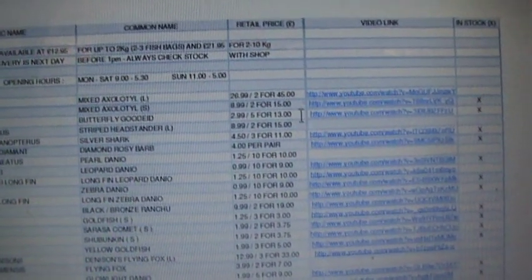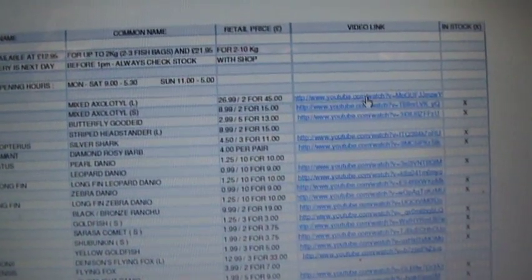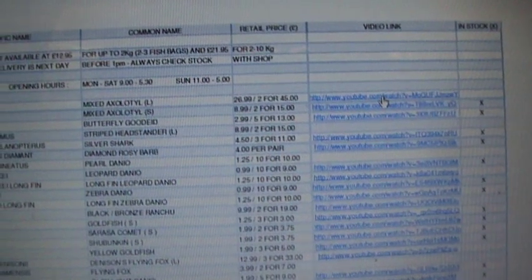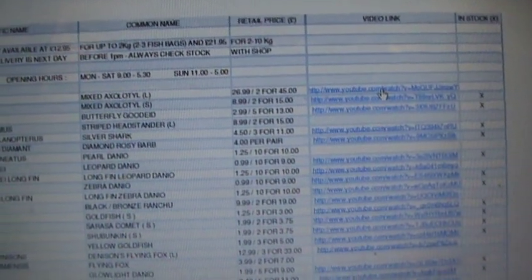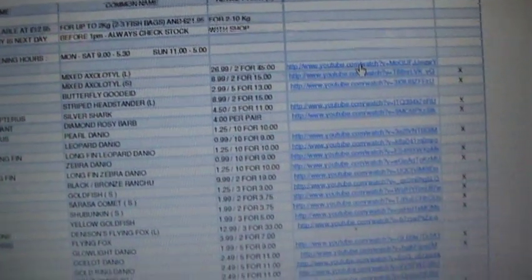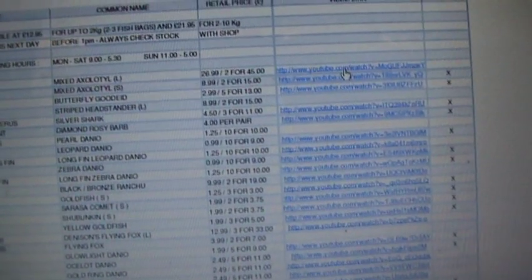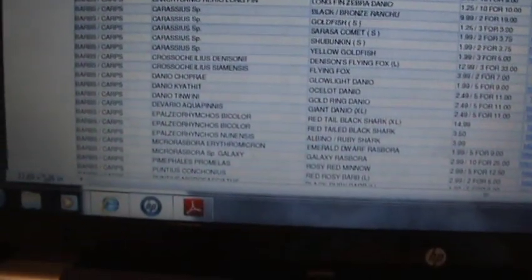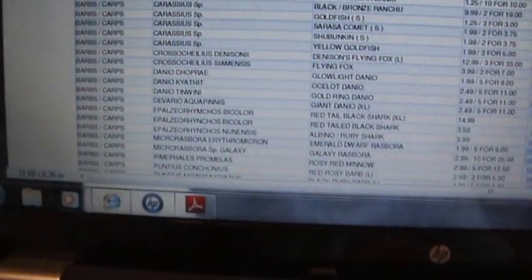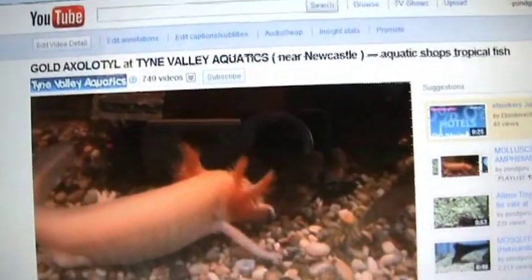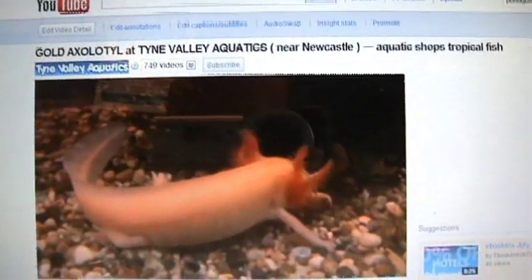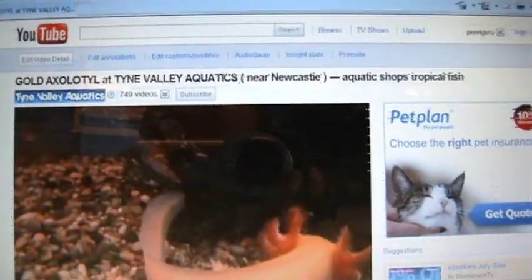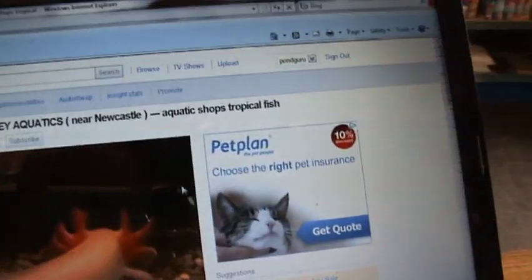if you click on them, where is it? There it is. There you go, gold axolotl, just clicked on that one.